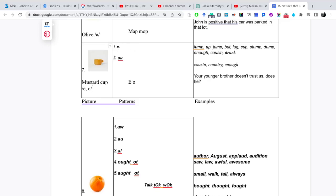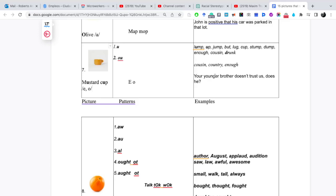Vamos a pronunciarlo, lo encontramos en la u siempre. Lump, up, jump, butt, lug, cup, stump, dump, enough, cousin, drunk. Y en la combinación, el patrón ou, sería cousin, country, enough. Your younger brother doesn't trust us. Doesn't he?